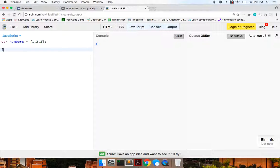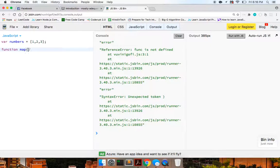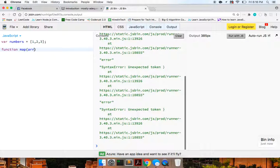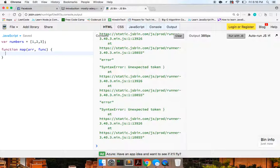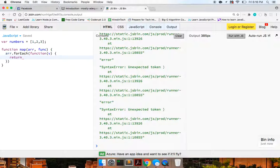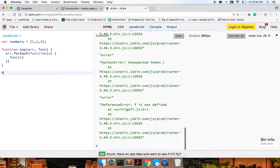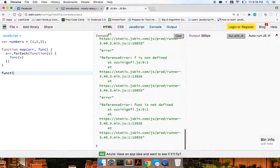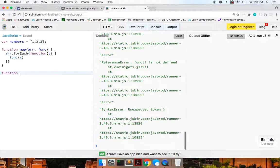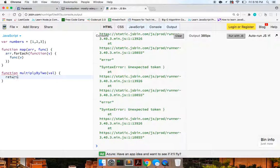Similarly, we can build our own method called map, which takes in an array and a func, which is a function. And what we can do now is go through the array. So we can do array.forEach function value, and then we can just return the func on the value. So now if we build out this function called multiply by two, it takes in a value and it just returns the value times two.